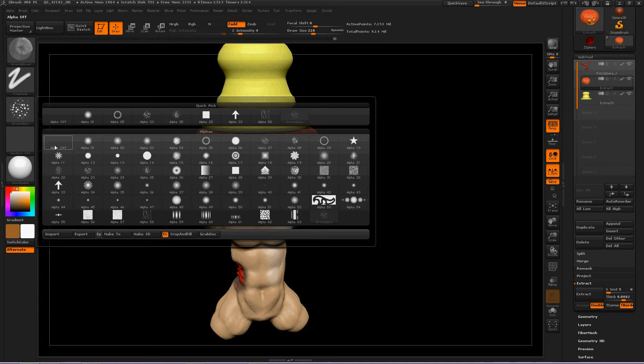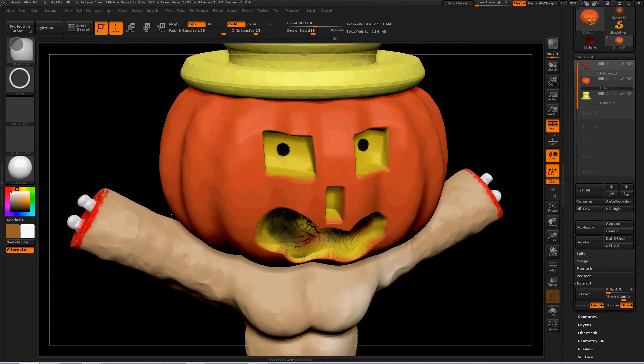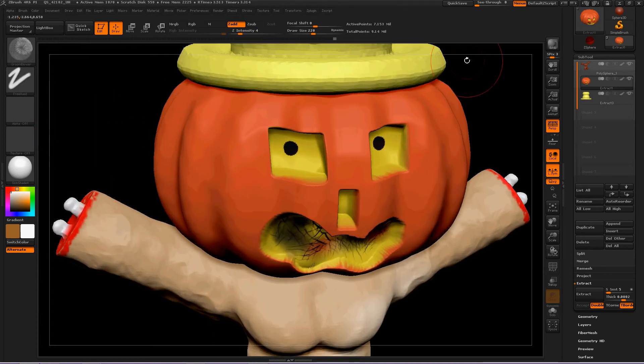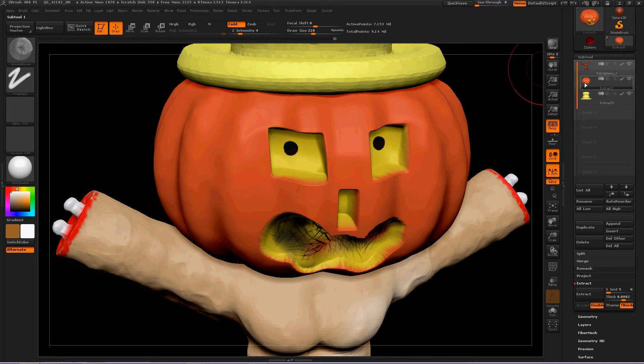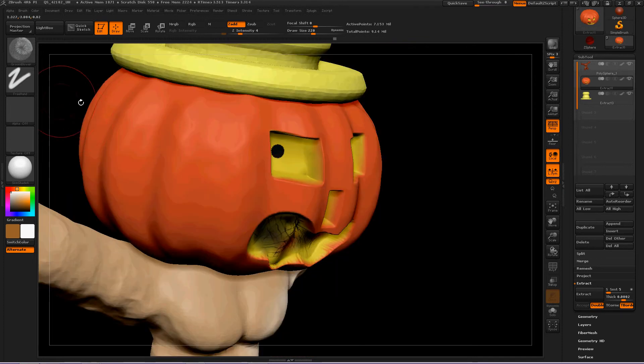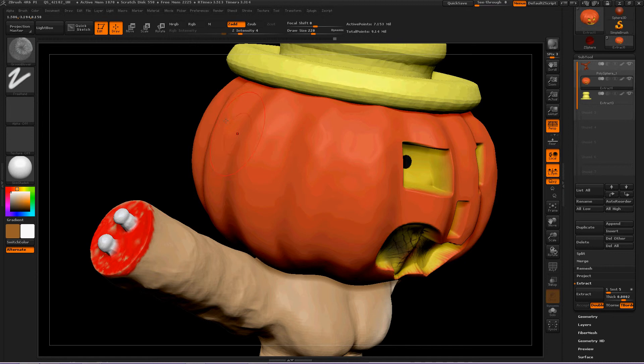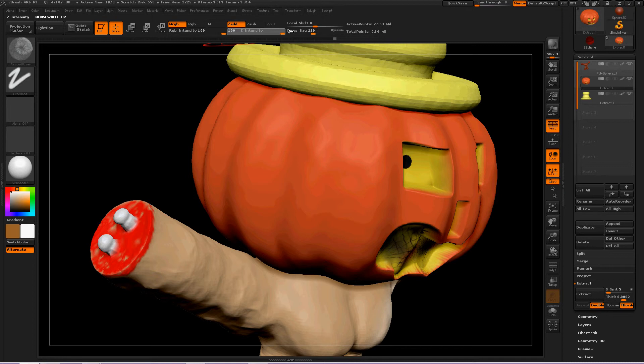Turn the Alpha off. Zoom in. Let's isolate the pumpkin's head because it needs a little more scariness to it and a little more detail. So let's turn MRGB on and full blast.